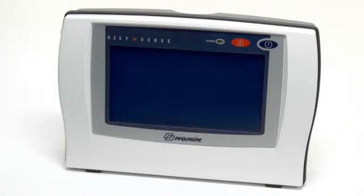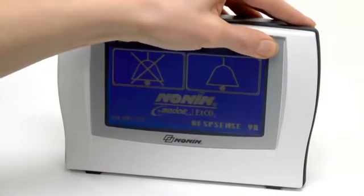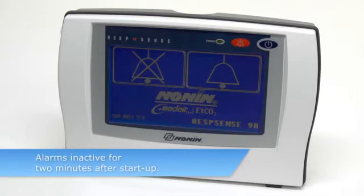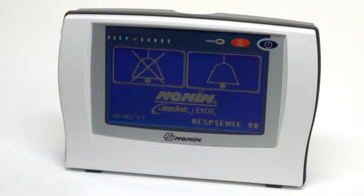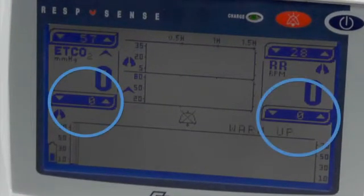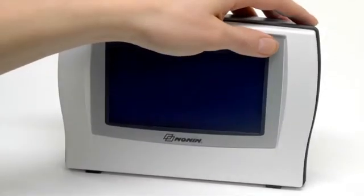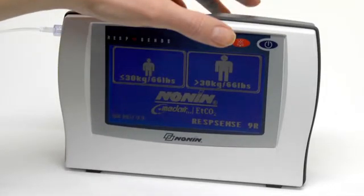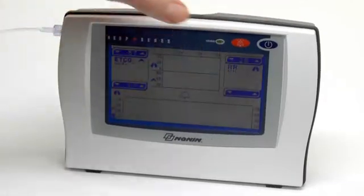Turn on the RespSense Monitor by pressing the on/off button in the upper right corner until you hear a beep. The monitor will run a brief self-test. After a few seconds, you will see several entry selection screens to choose initial settings. Alarms remain inactive for two minutes after starting the monitor. The first screen allows you to enable or disable alarms. The disable alarms icon drops all minimum alarm values to zero; the enable alarms icon sets alarms to the default limits. The next screen lets you choose the patient size, after which you will see the main monitoring screen.